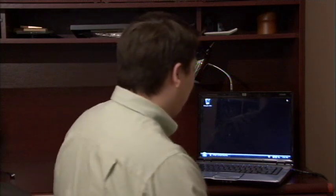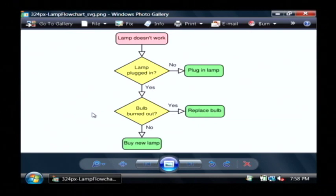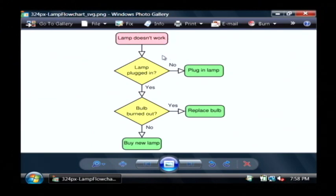Let's go to our computer and I'm going to actually open up a little small flow chart diagram. This is a fairly simple one. The process that we're looking at here — this little icon right here — basically a square or any type of rectangular item in a flow chart is called a process. In this case the process is 'lamp doesn't work.'